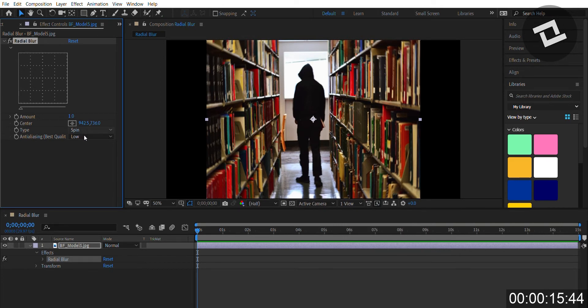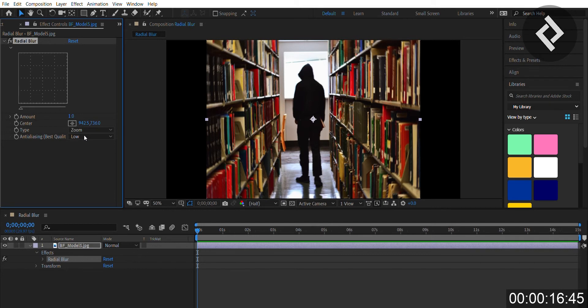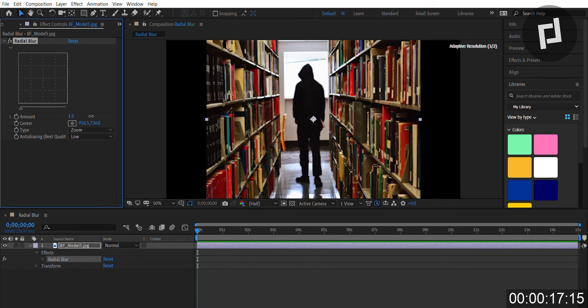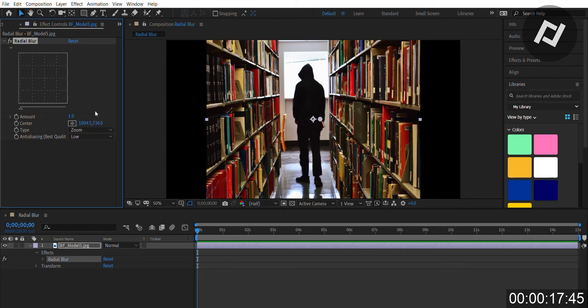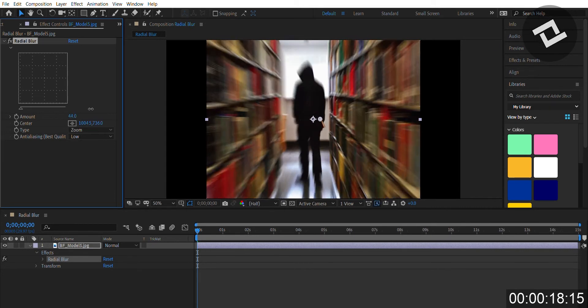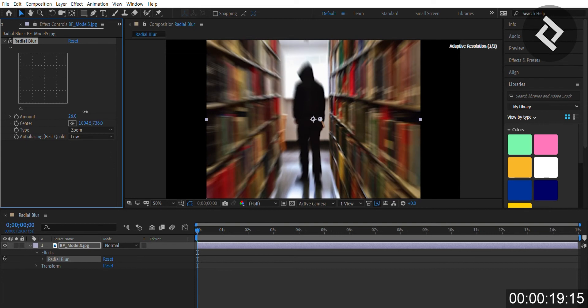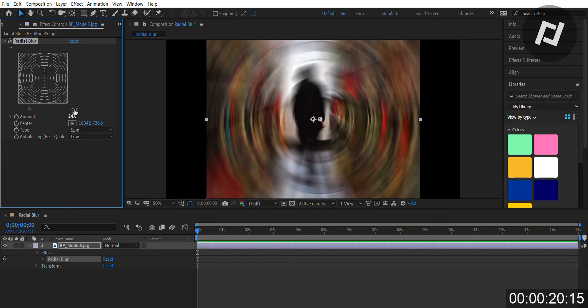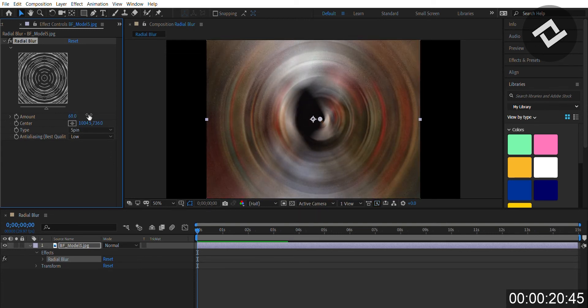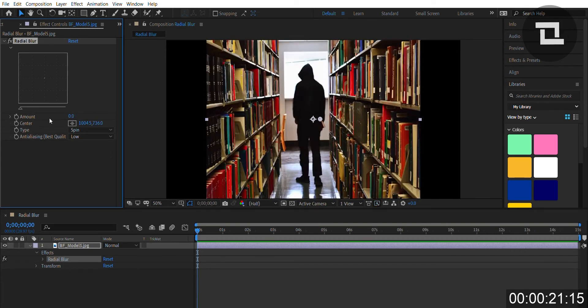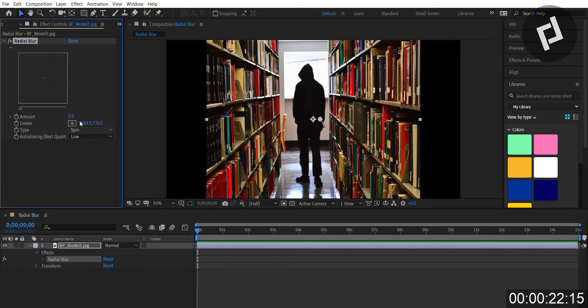The zoom effect specifically zooms in on that point that you selected, based on the amount that you like. The spin effect spins around that point.